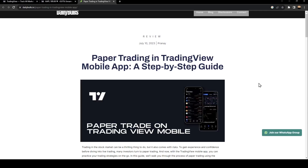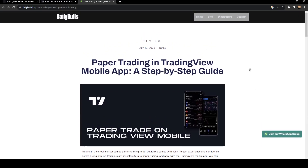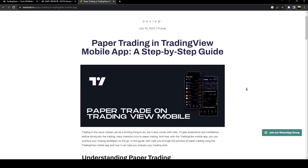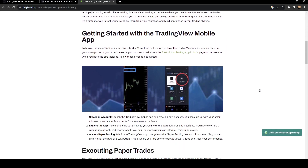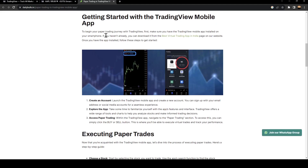Hello everyone and welcome back to a new video. In this video I'm going to show you guys how to enter a trade on TradingView on your mobile. I'm right now on a website where I found a guide that explains how you can trade on your mobile. To begin your private trading journey with TradingView, first make sure you have the TradingView mobile app installed on your smartphone.